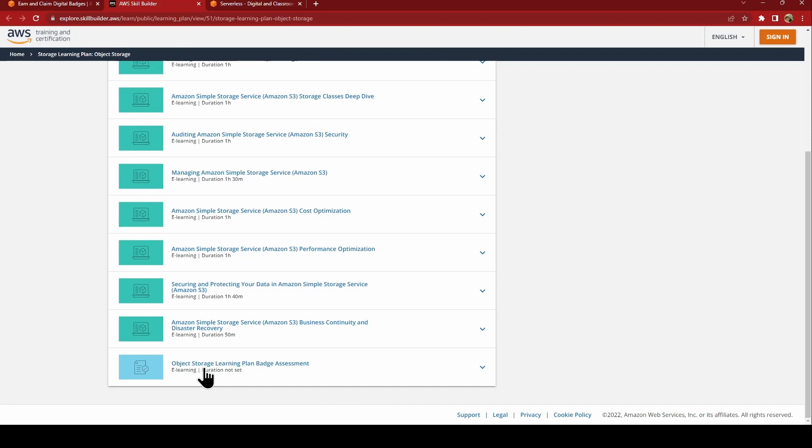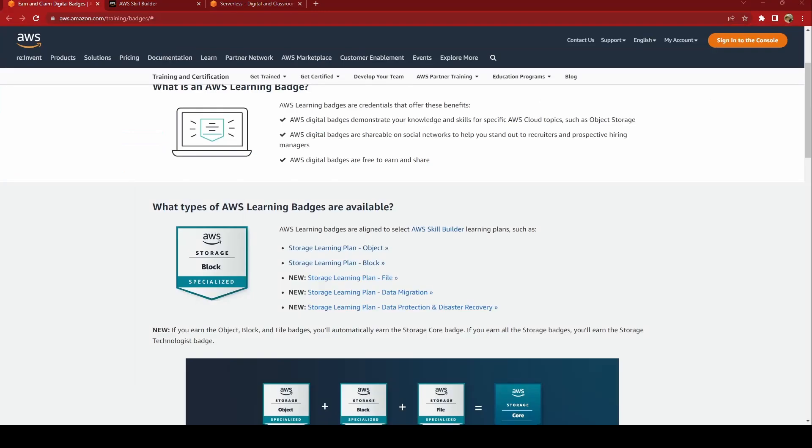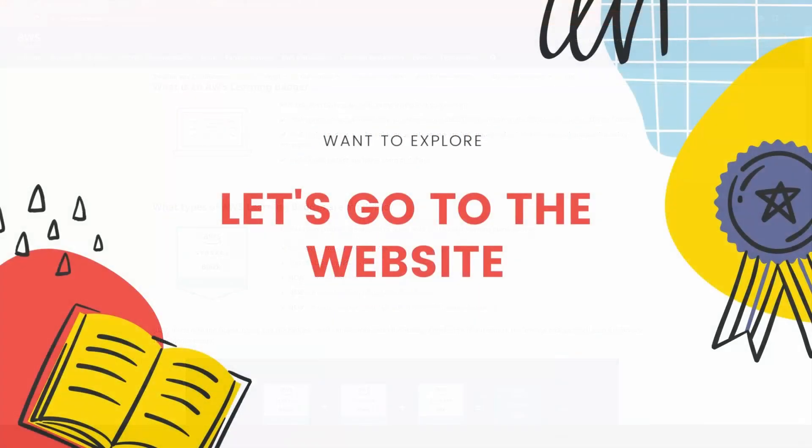At the end, you have to go through an assessment. If you score more than 80%, then you get the badge. You can go for the assessment more than once. Isn't it cool? You're getting the training for free, the badge for free. Just go through the assessment. I'll put all the links in the description box, so you can create an AWS skill builder account and get started.